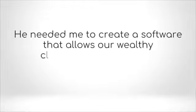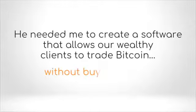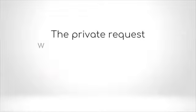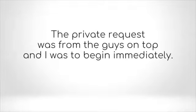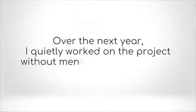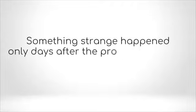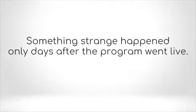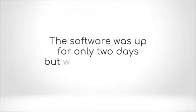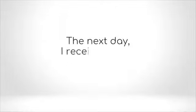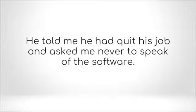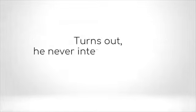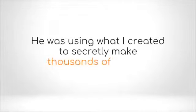He needed me to create a software that allows our wealthy clients to trade Bitcoin without buying Bitcoin. The private request was from the guys on top and I was to begin immediately. Over the next year, I quietly worked on the project without mentioning it to anyone. Something strange happened. Only days after the program went live, the software was up for only two days but was quickly pulled. The next day I received a call from an unidentified number. It was my boss. He told me he had quit his job and asked me never to speak of the software.